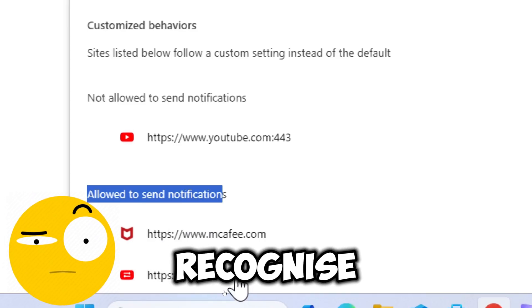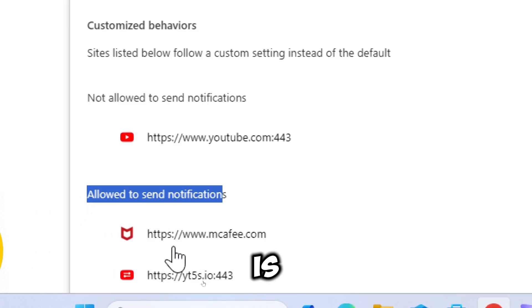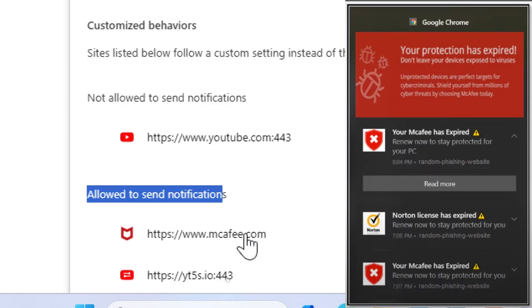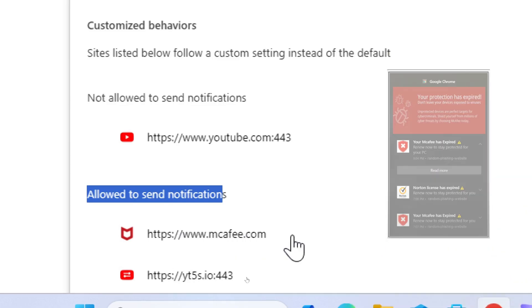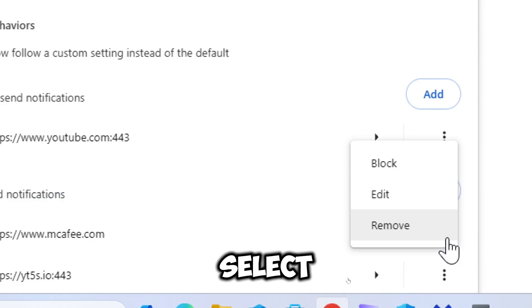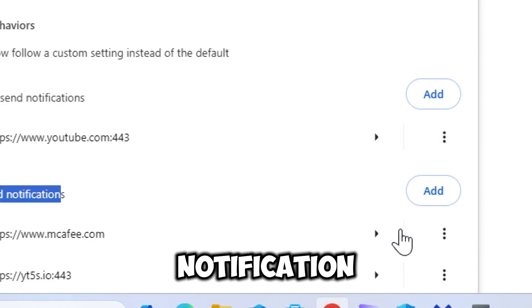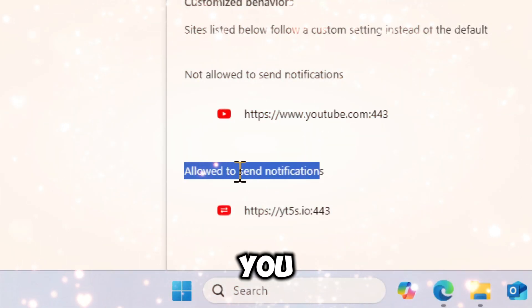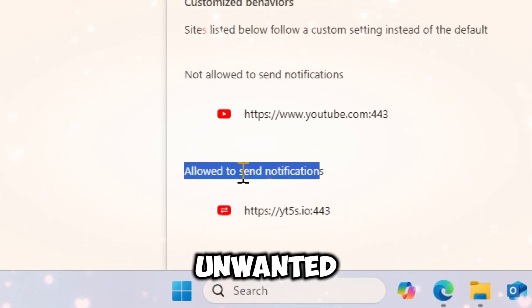For each website that you do not recognize or that is causing fake virus pop-ups, like those mimicking McAfee warnings, click the three dots next to the site's name. Select Remove to revoke notification permission for that site.